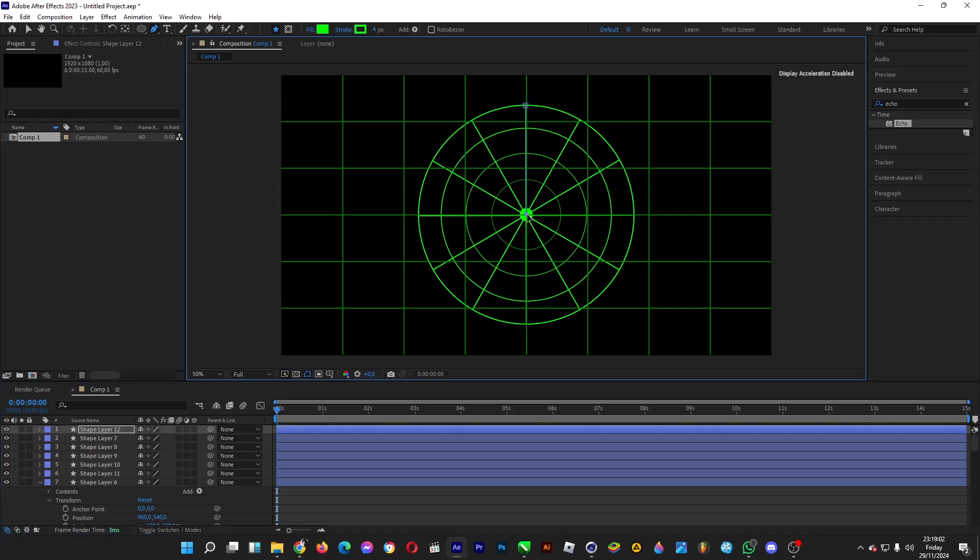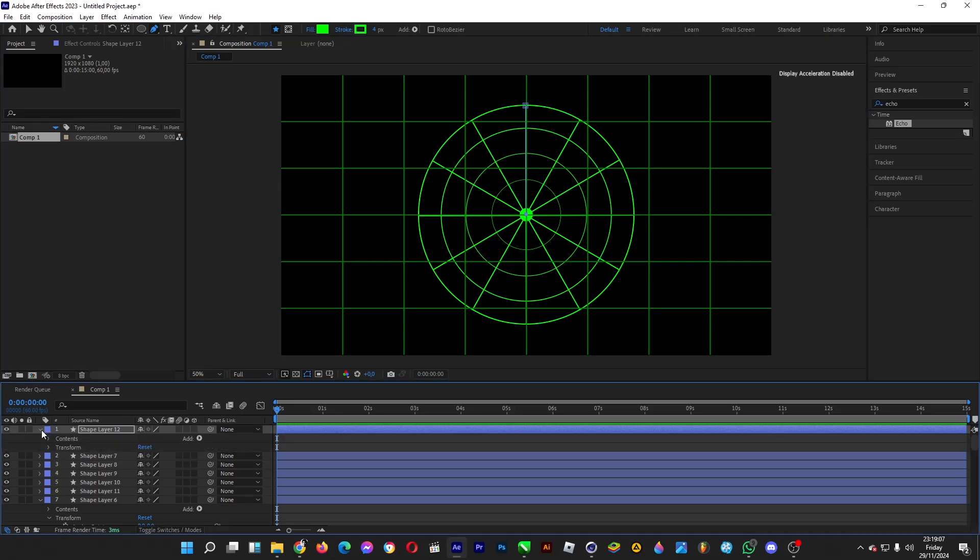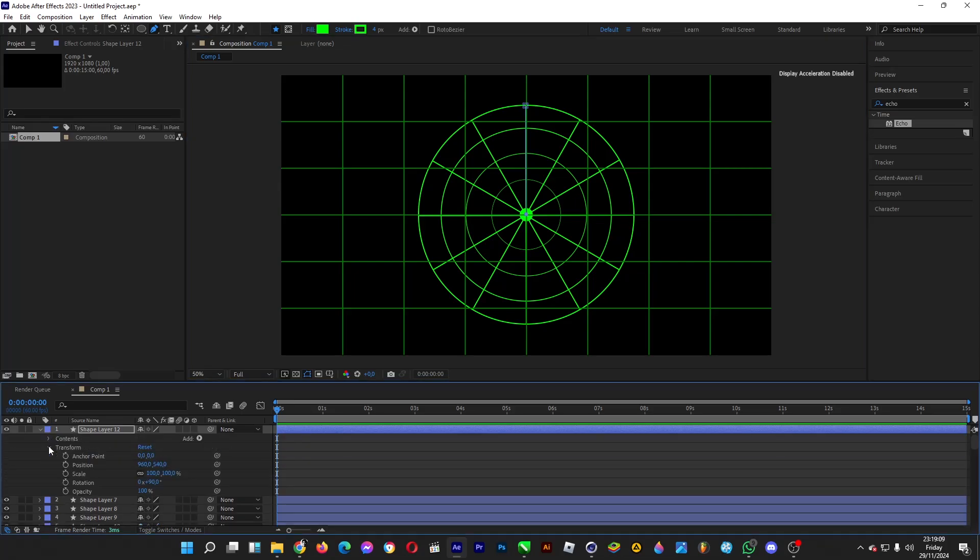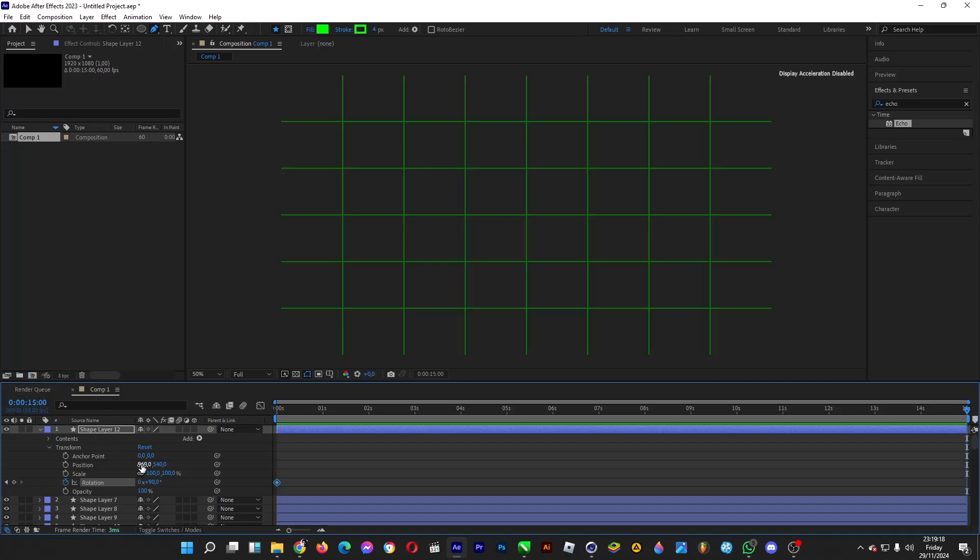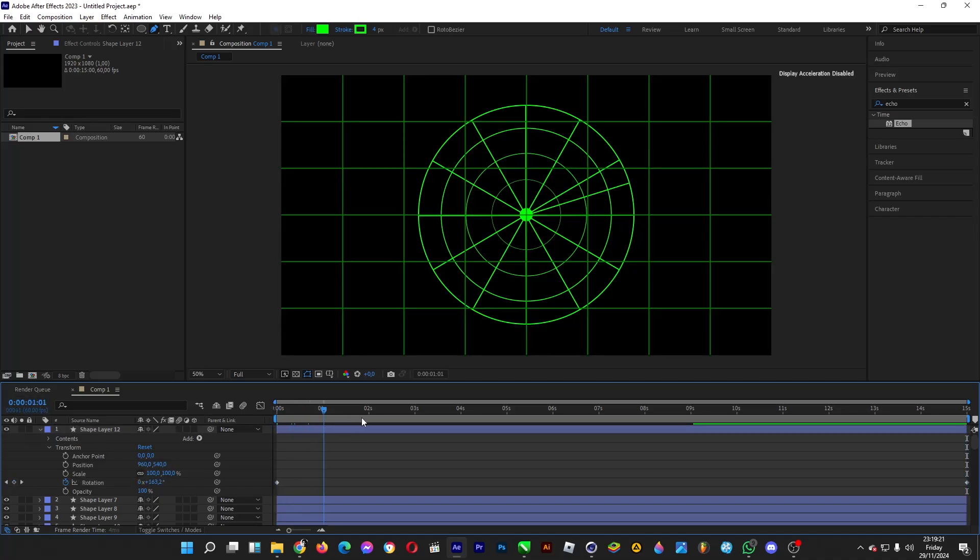Go under transform, turn on the stopwatch for rotation, then go to 15 seconds. Set it to do a three time rotation.